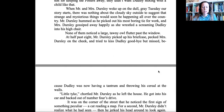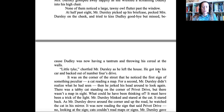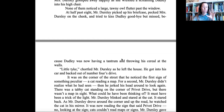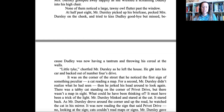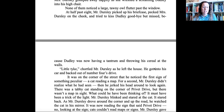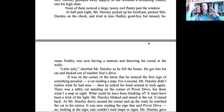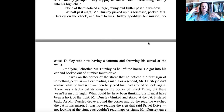One strategy you can use at this point is to make a prediction: maybe I predict something strange is going to happen today because the author is mentioning this. None of them noticed a large, tawny owl flutter past the window — here we're introduced to the bird, the owl. At half past eight, Mr. Dursley picked up his briefcase, pecked Mrs. Dursley on the cheek, a light kiss, and tried to kiss Dudley goodbye, but missed because Dudley was now having a tantrum and throwing his cereal at the walls. A tantrum is when children scream and misbehave.